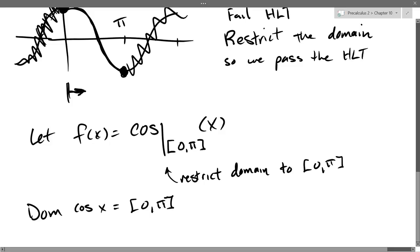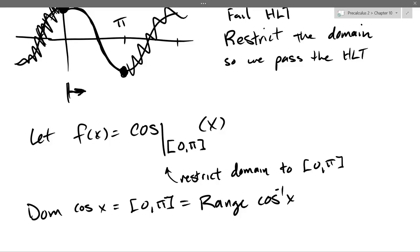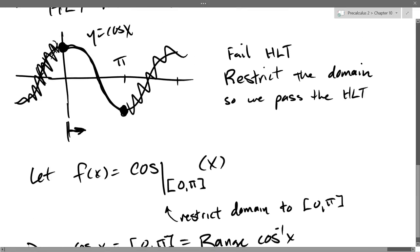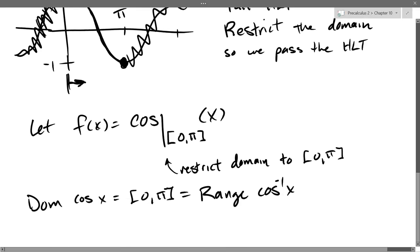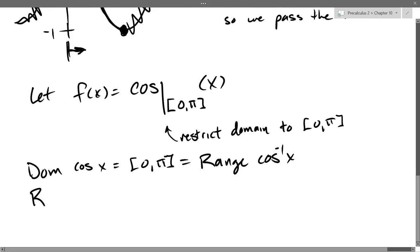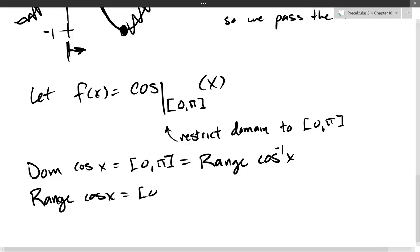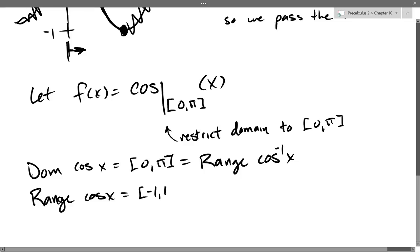When we flip this function and invert it, the restricted domain becomes the range of cosine inverse of x. The domain of the original function, when you invert it, is the range of the inverse function. Looking at the graph, the range of cosine goes from negative one to positive one. So the range of cosine x is negative one to positive one, and this is the domain of cosine inverse.